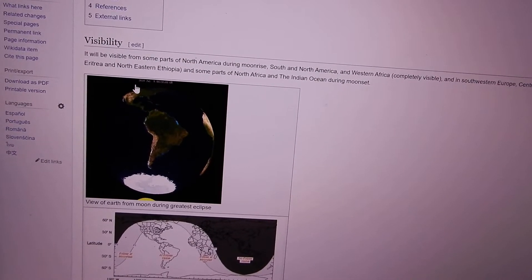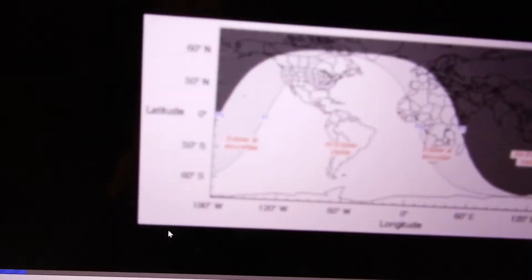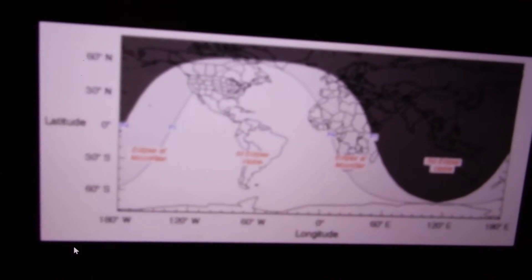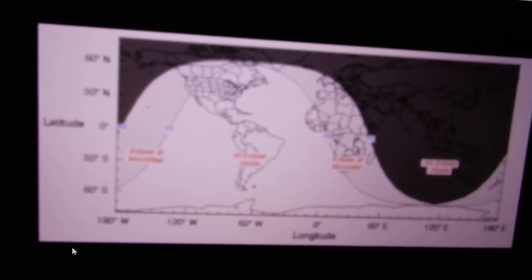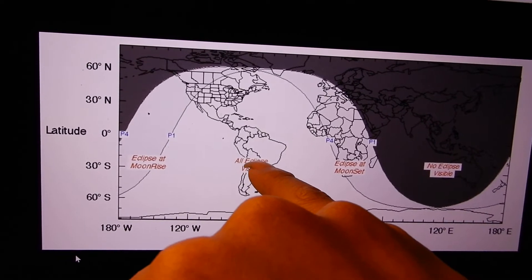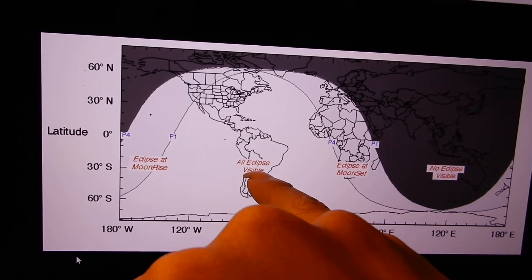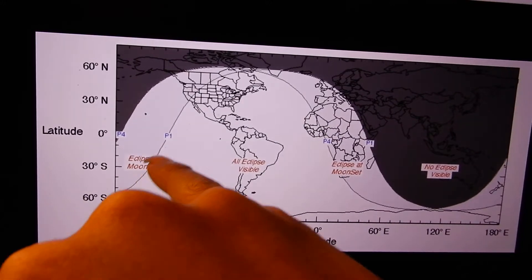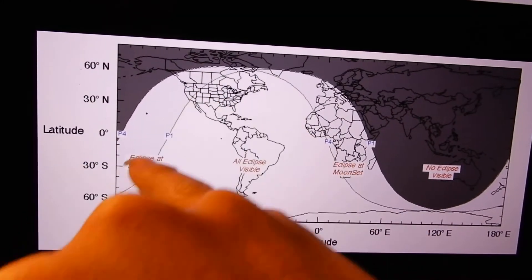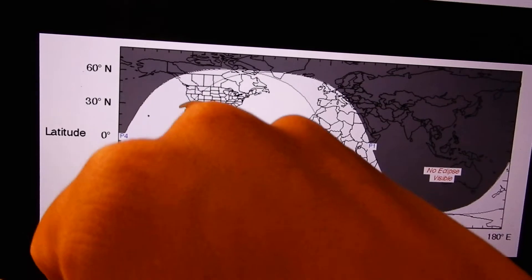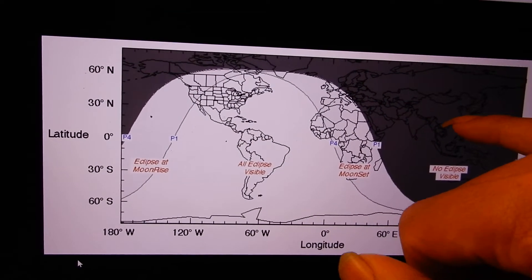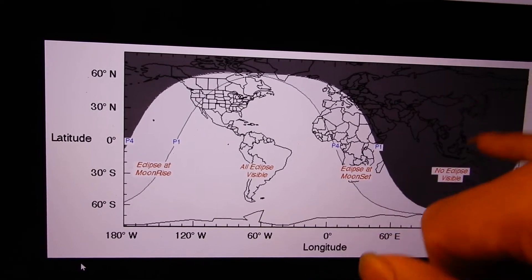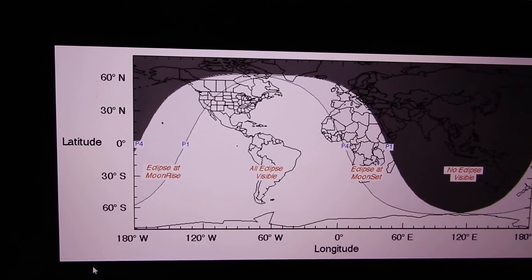Seattle would be somewhere up here. This is probably the more relevant map if you want the schedule. The totality of the moon is probably going to be right above this point right here at moonrise. This line is where the eclipse begins at moonrise. Basically all of this side will be facing daylight during the eclipse.